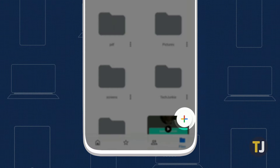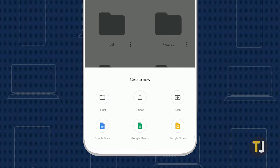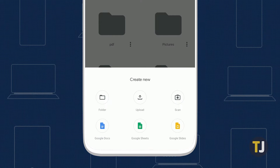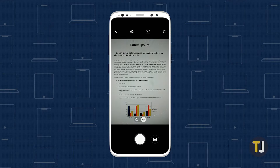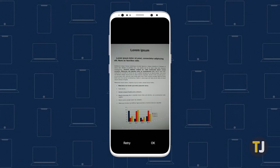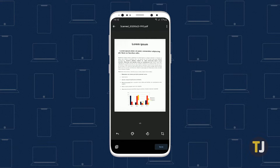Look for the plus icon in the lower right corner of the display, and tap it to open the upload menu in Drive. Then select Scan from the list of options. On the next screen, take a photo of the document you want to upload to Drive. Drive will display your photo along with the auto-generated name of your PDF at the top of the page.